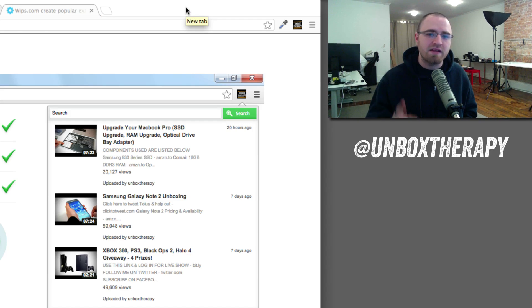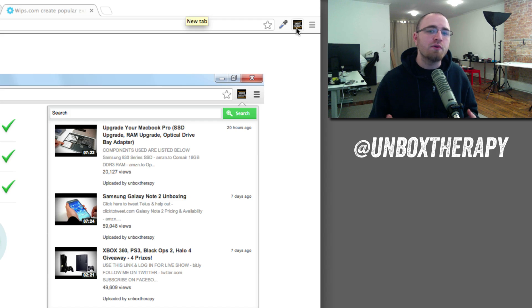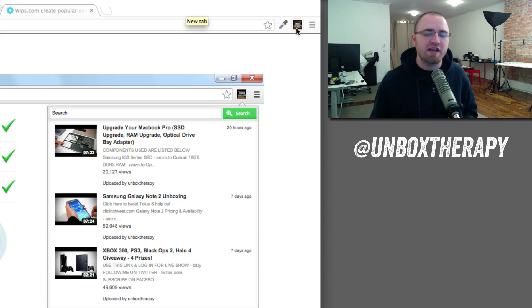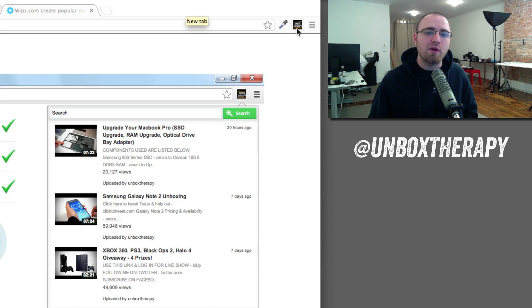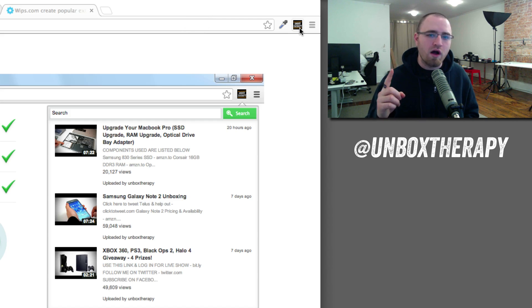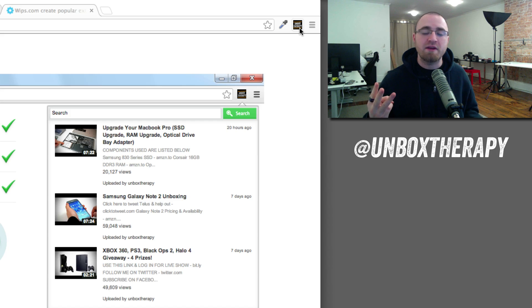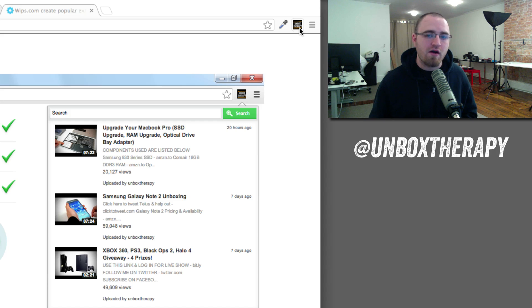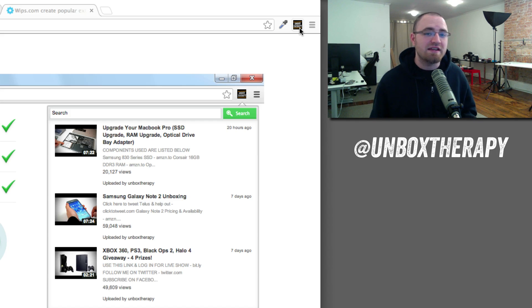Another cool thing it does is when there are new uploads that you haven't watched yet, those will show up in red. So kind of like an inbox for your email, you'll see the number one, two, or three, depending on how many new uploads there are from Unbox Therapy that you haven't seen yet.